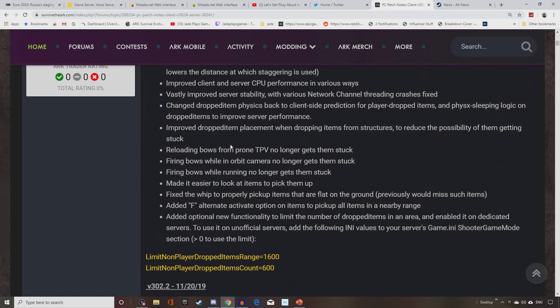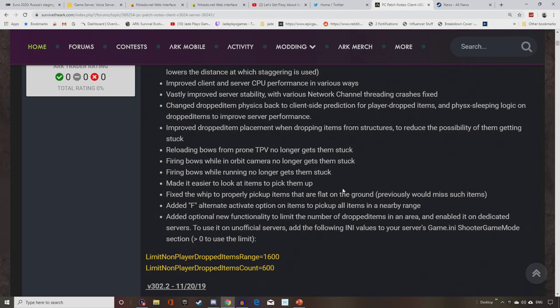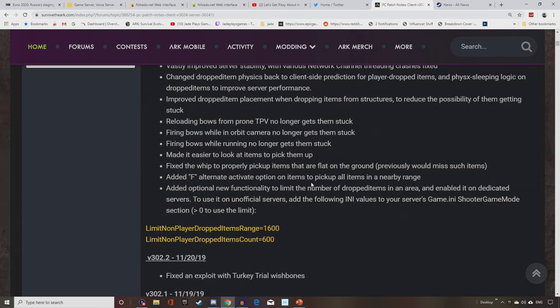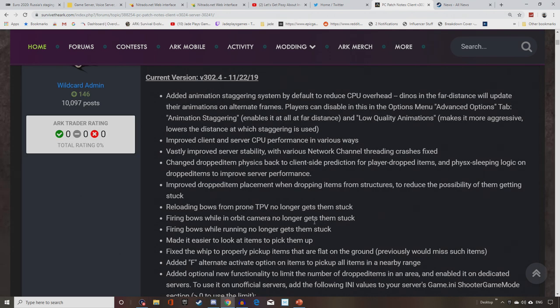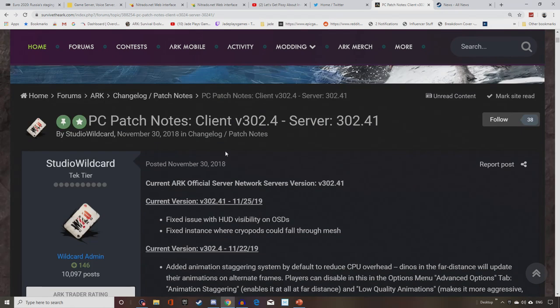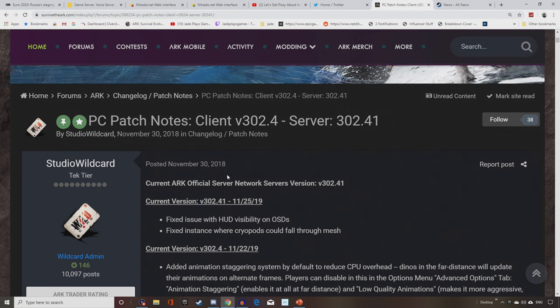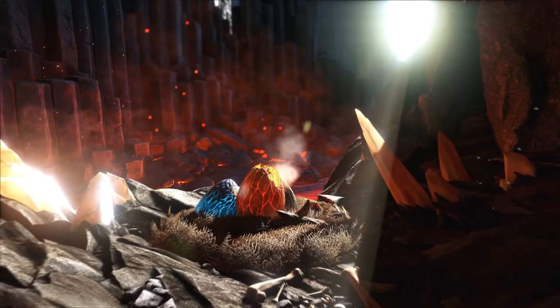Reloading bows from prone TPV no longer gets them stuck. Firing bows while in orbit camera no longer gets them stuck. Firing bows while running no longer gets them stuck. Made it easier to look at items to pick them up. Fixed the whip to properly pick up items that are flat on ground, previously would miss such items. And they've added an alternative activate option on items to pick up all items in a nearby range. That seems a good idea. It's just going to literally gather everything up if it's loose. Added new optional functionality to limit the number of dropped items in your area and enabled it on dedicated servers. So not massively sexy, but anything that makes ARK run a little bit better, I'm all for. Now you just gotta go and fix your duping, your meshing, and your broken mods like Primitive Plus. Not to mention Valguero hasn't had a bug fix in months. I'm pretty sure that map has still got a bunch of problems and issues that they said they were going to resolve and support, and it looks like that has dropped off too.